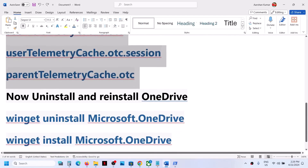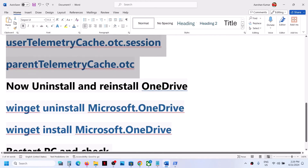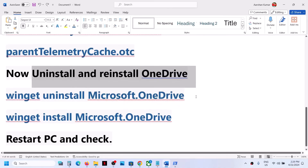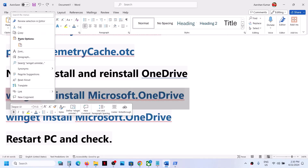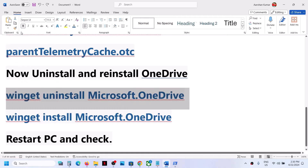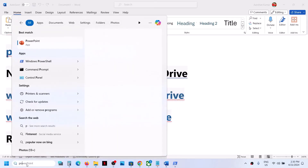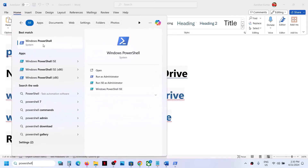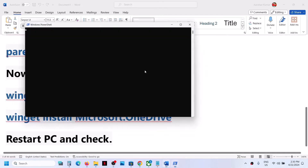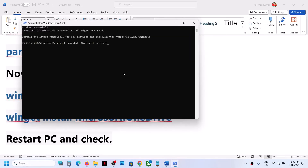Now uninstall and reinstall OneDrive. Copy the first command provided in the video description, type PowerShell in the Windows search box, right-click on Windows PowerShell, and click Run as Administrator. Click Yes to allow, paste the command, and hit Enter. This will uninstall OneDrive from your computer.